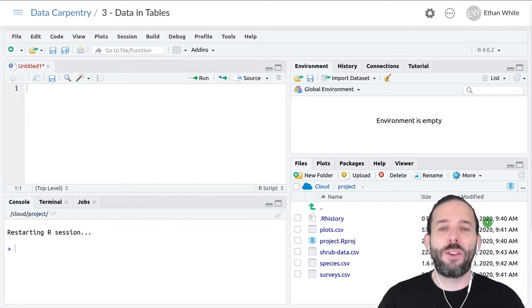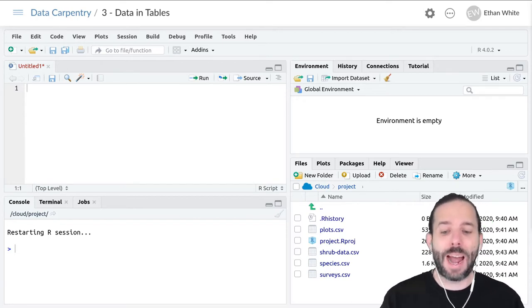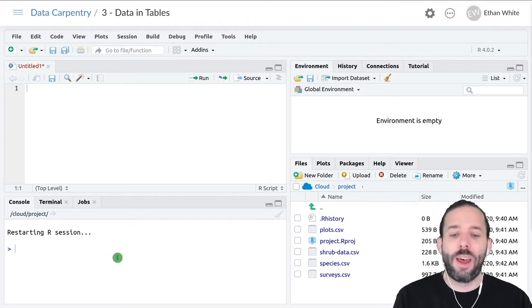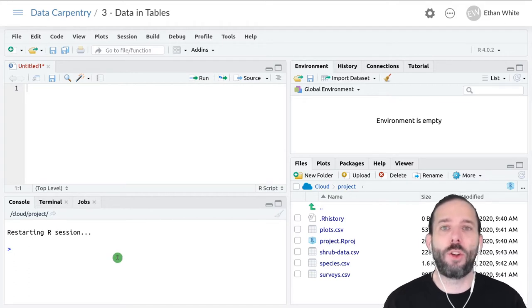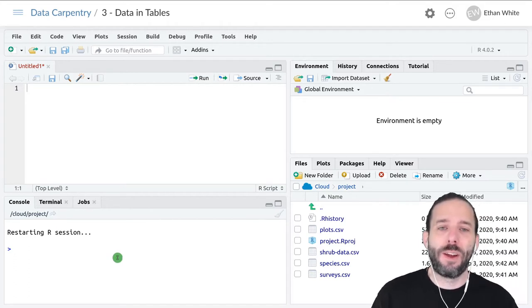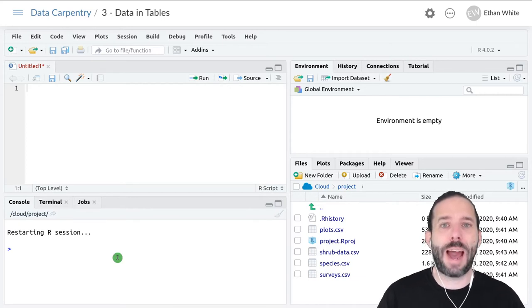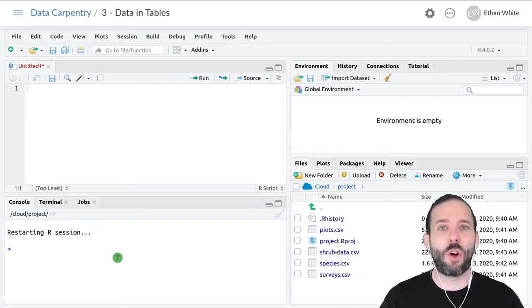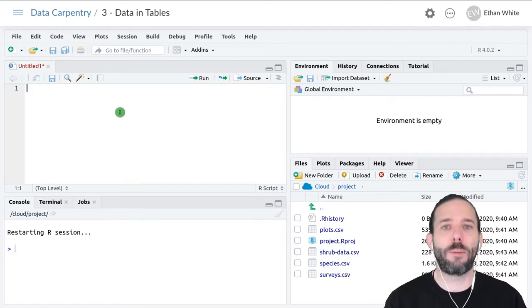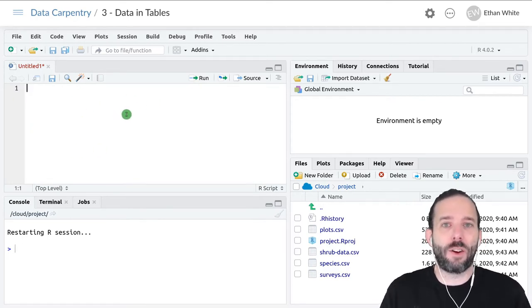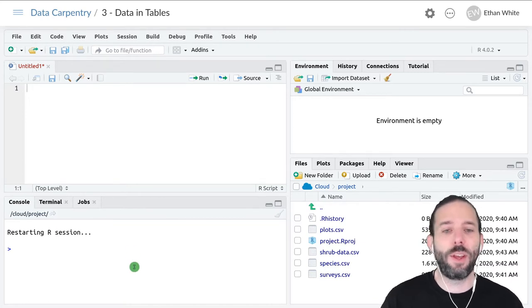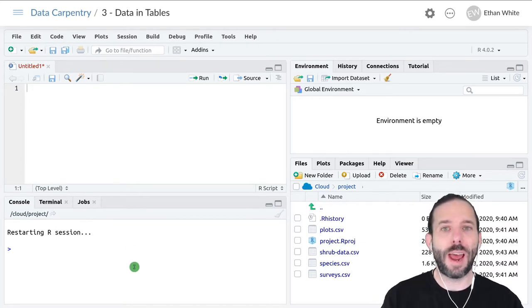To download and install a new package, we use a command called install.packages. We only need to install a package once, not over and over again. Instead of installing packages in the text editor, I typically install them using the console.